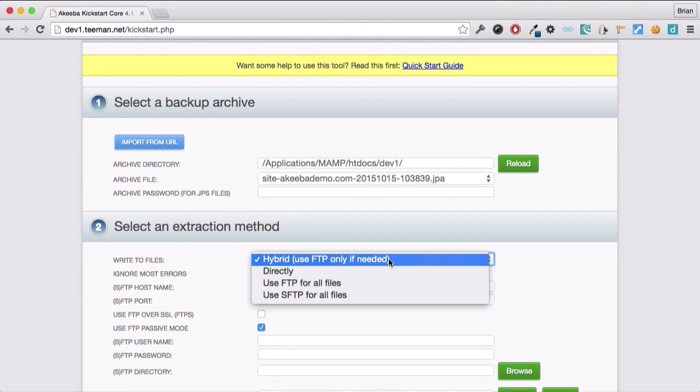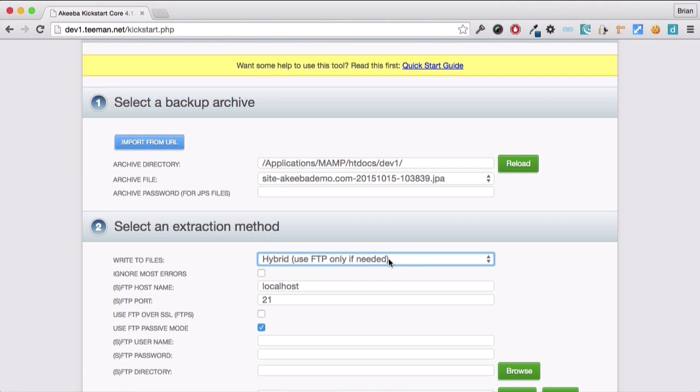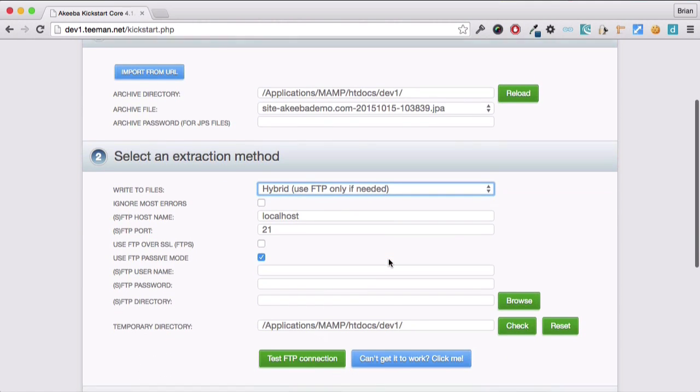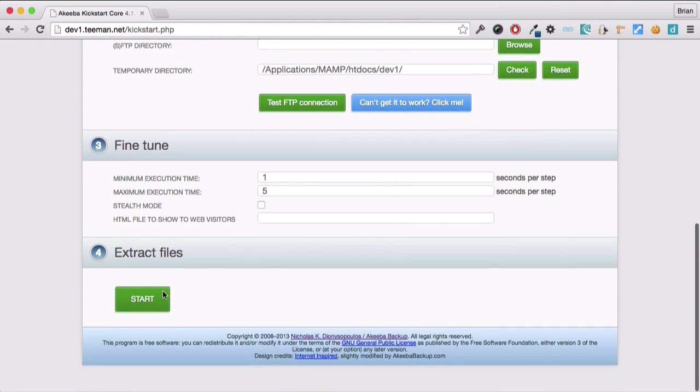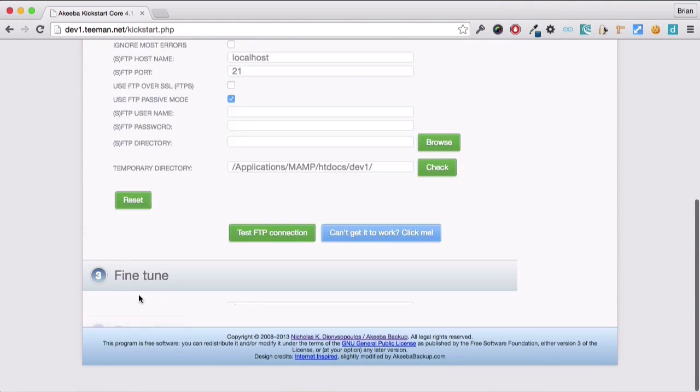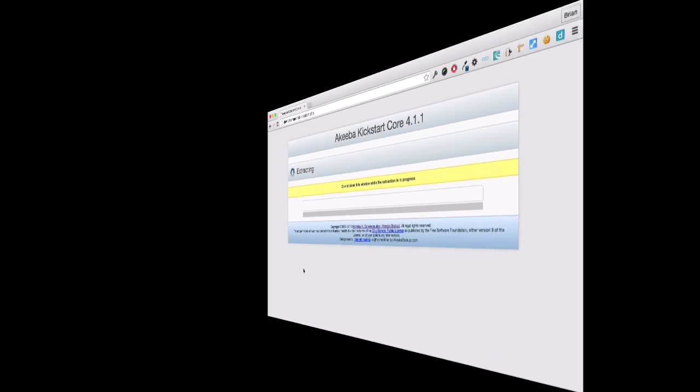We have several methods of extracting the files. But on most good hosts, we can simply use the hybrid method. And finally, click start to begin the extract process.